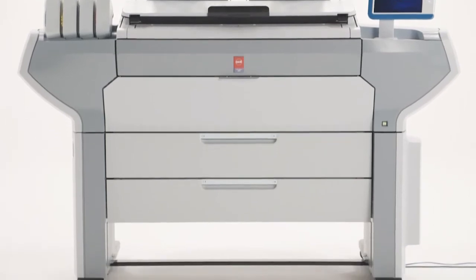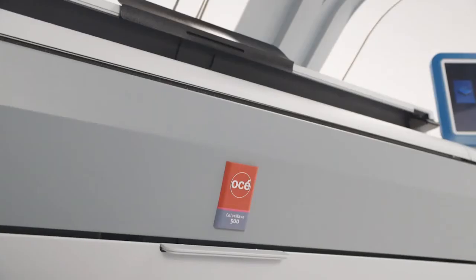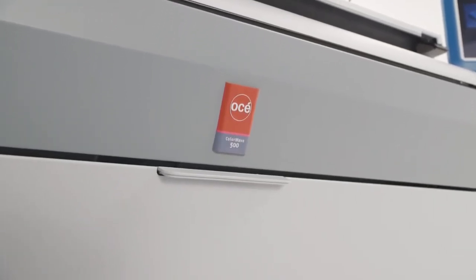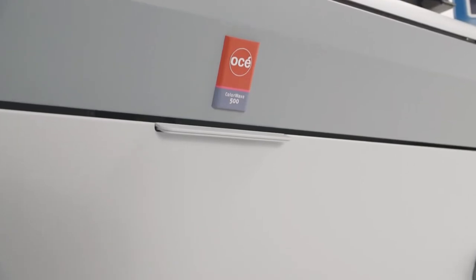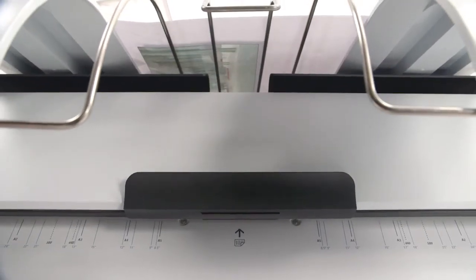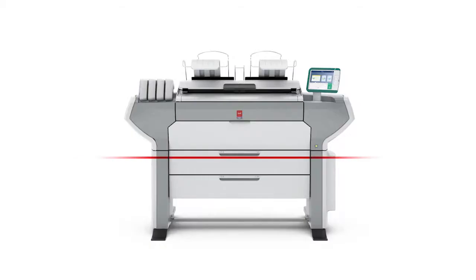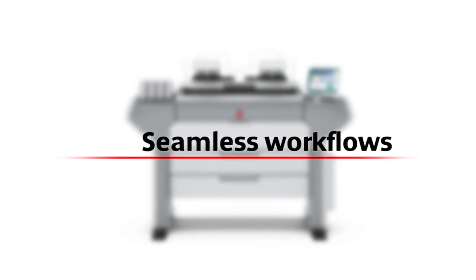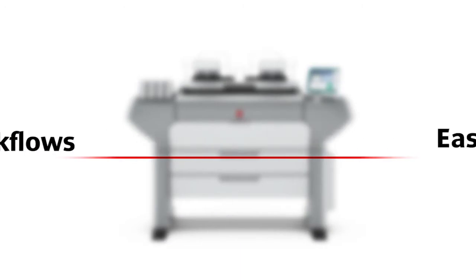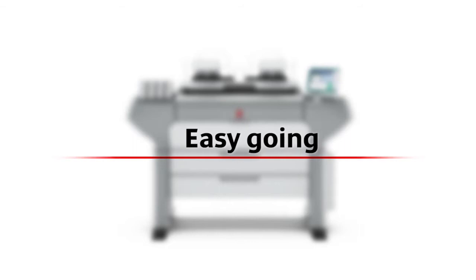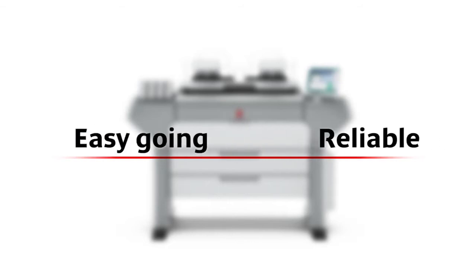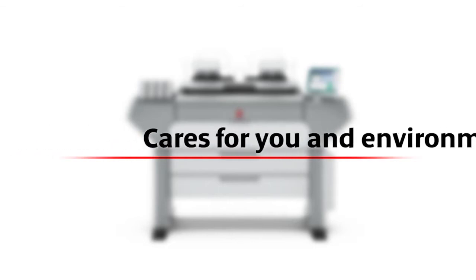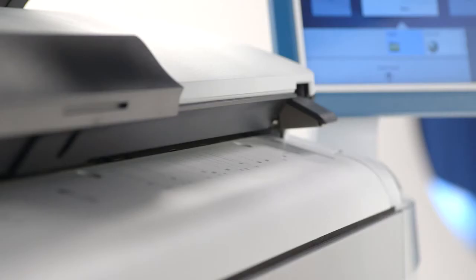The OSE ColorWave 500 large format all in one. A productive printer, color scanner and copier. We will show you why the ColorWave 500 offers you seamless workflows for color and black and white tasks. It's truly easy going to use and to manage. It's reliable, saving you valuable working time and cares for you and the environment.